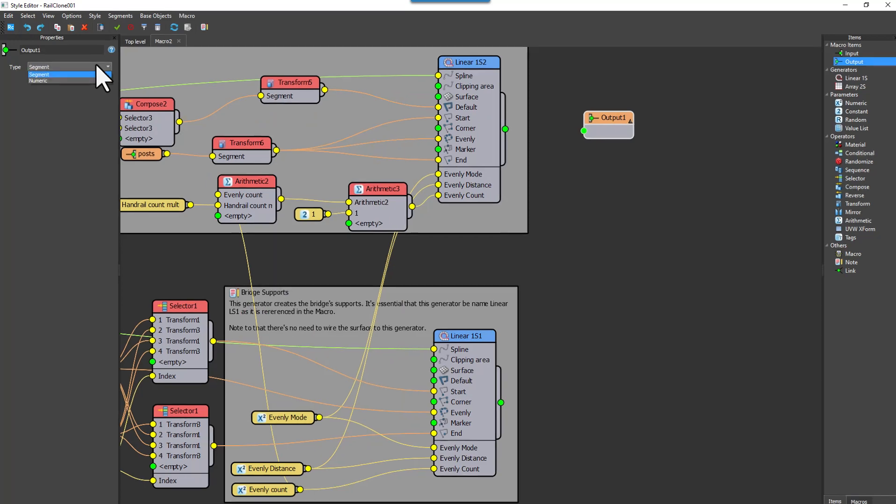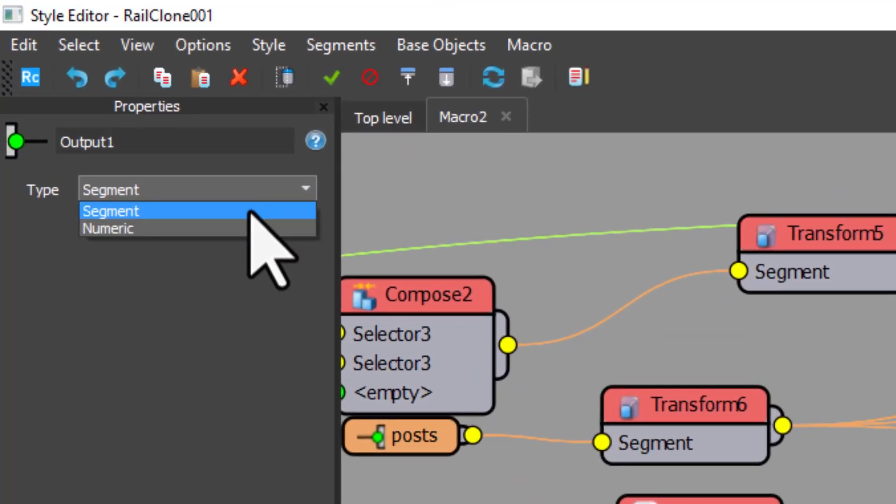Depending on the type of macro you want to create, you can change the mode so that it outputs geometry, in which case you choose the segment option, or a value, in which case you choose numeric.